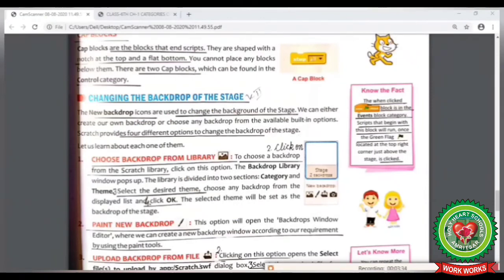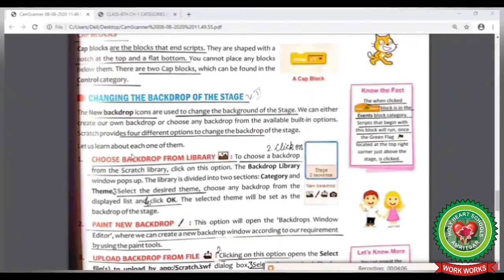Now let's look at changing the backdrop. Look at your book at page number 67. The next heading is 'Changing the Backdrop of the Stage.' I have already explained the term new backdrop. There are four different options to change the backdrop of the stage. Let's learn about each one of them.